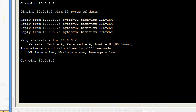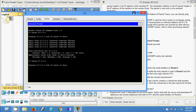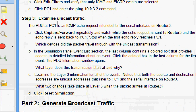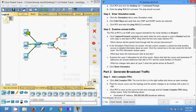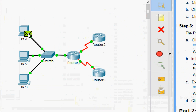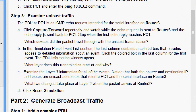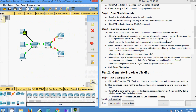Step 3 — examine unicast traffic. The PDU at PC1 is an ICMP echo request intended for the serial interface on R3. We can see the type is ICMP. Click Capture or Forward repeatedly and watch while the echo request is sent to Router 3 and the echo reply is sent back to PC1. Stop when the first echo reply reaches PC1.